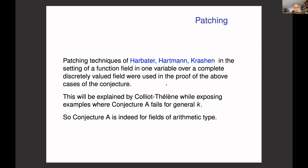I also want to mention that the more general question — when the base field K is not a p-adic field but a general complete discrete valued field — of whether semi-simple simply connected groups satisfy the Hasse principle remained open for some time after all the positive results for function fields of p-adic curves. Finally, examples arrived showing it fails even for SL_D for more general fields. So Conjecture A is indeed specifically for fields of arithmetic type. This will be explained in Colliot-Thélène's lecture.